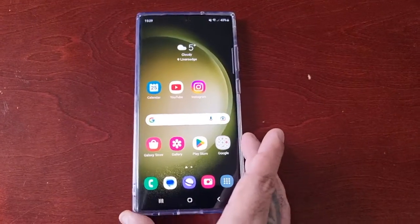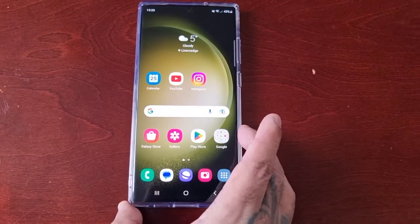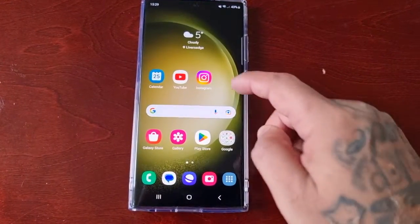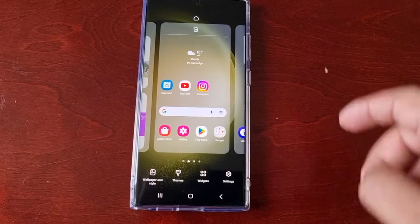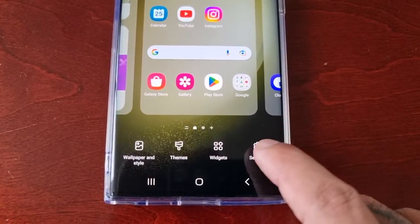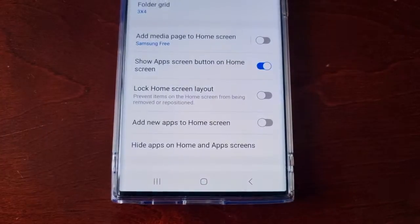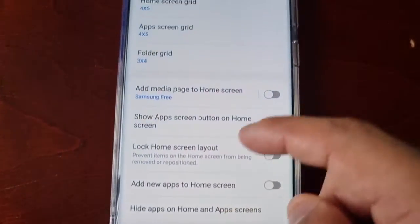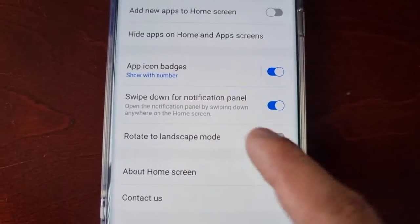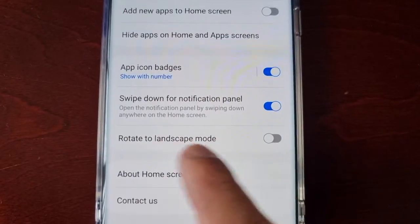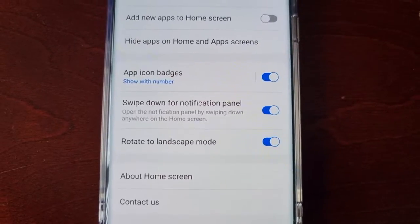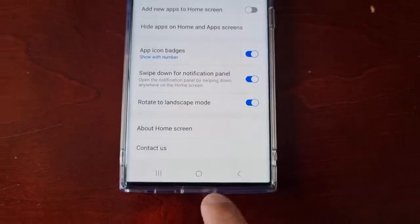What you have to do is also long press on the home screen, go into settings, and look for 'rotate to landscape mode' — you need to turn that on as well.